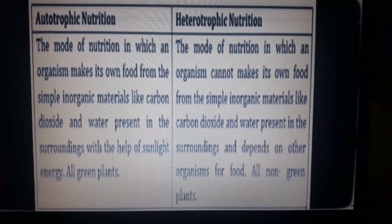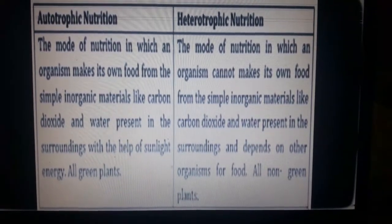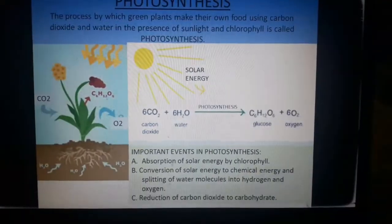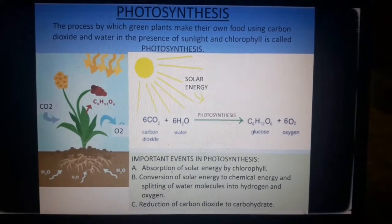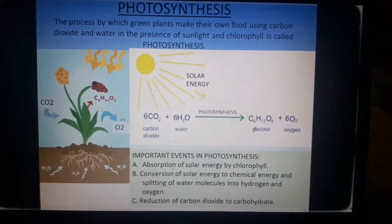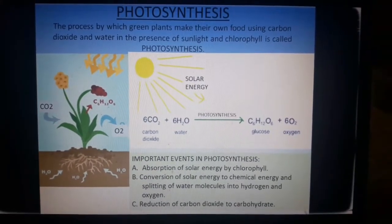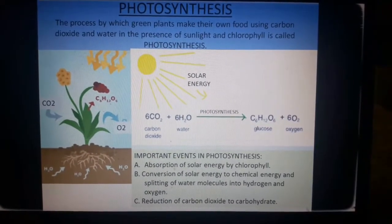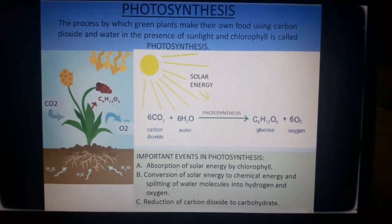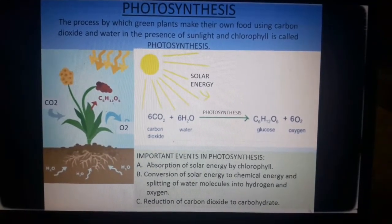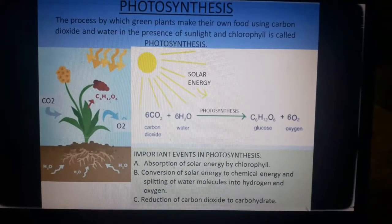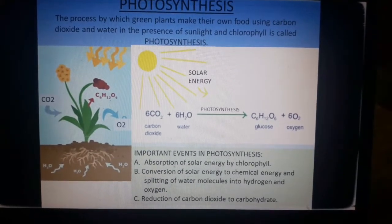I have made a comparison between autotrophic and heterotrophic nutrition — please note it down and prepare that question. Now let us talk about photosynthesis, the process by which plants make their food. You can see the diagram: the roots of green plants absorb water and minerals from the soil and transport them to the leaves. The leaves trap carbon dioxide in the presence of sunlight, forming carbohydrates in simple form, that is glucose.